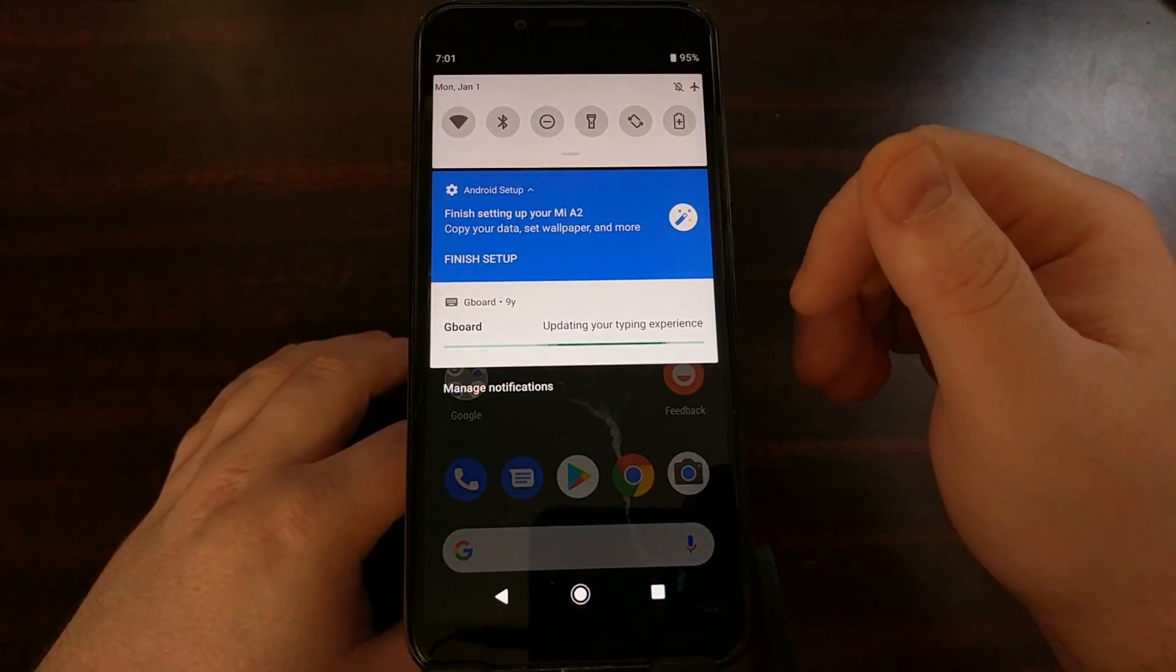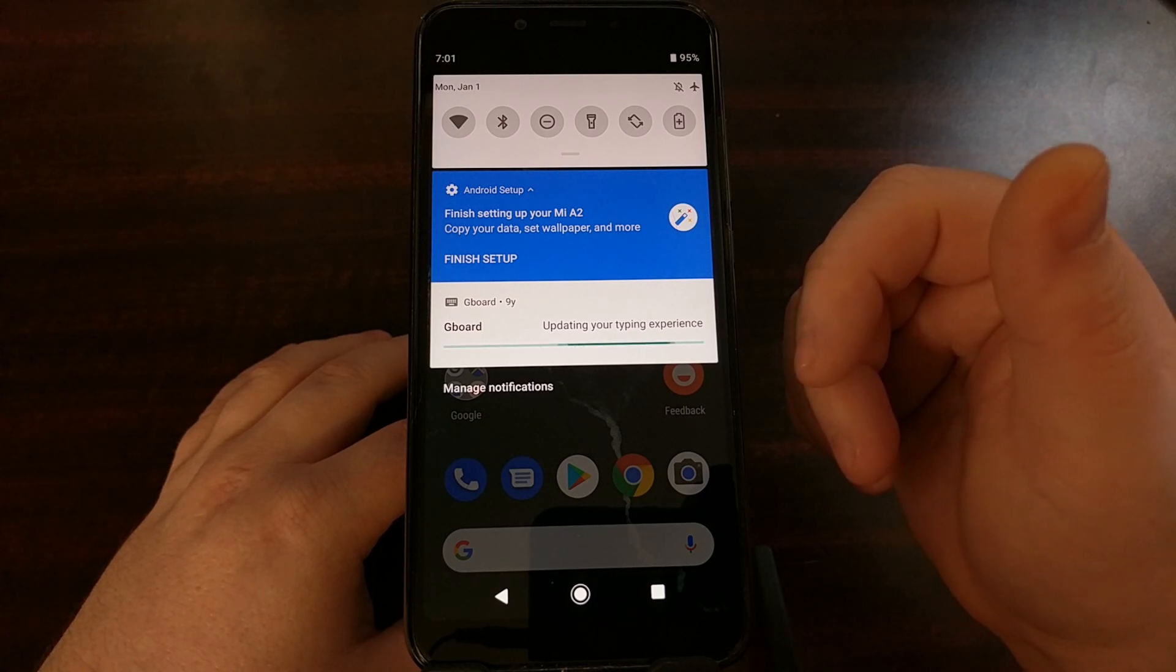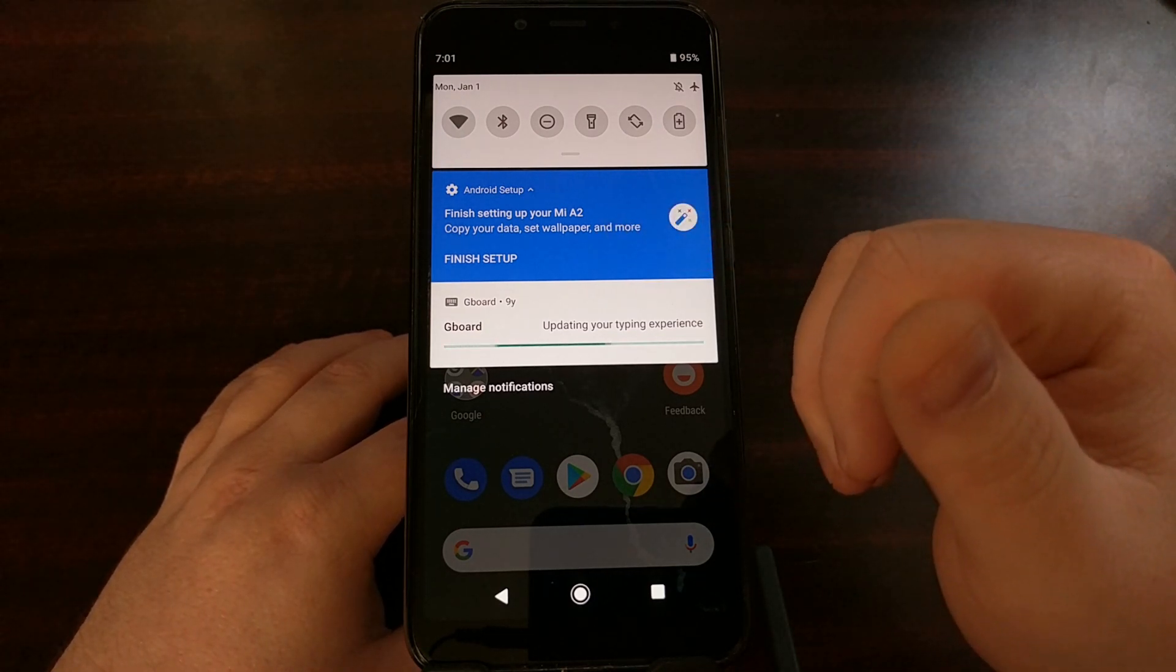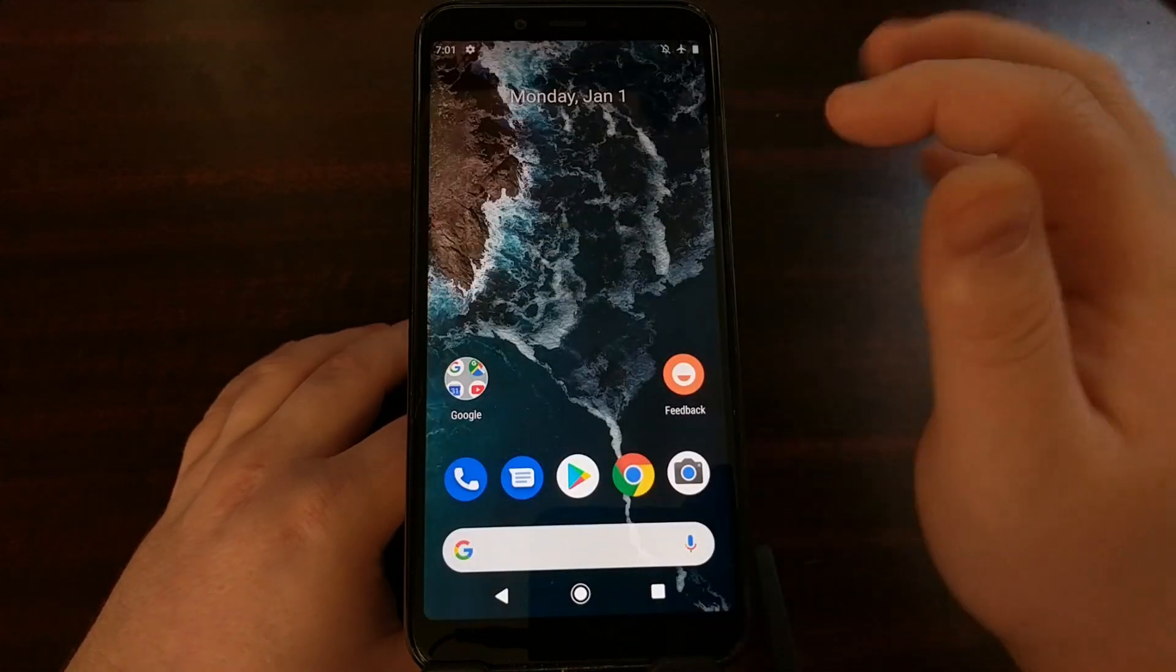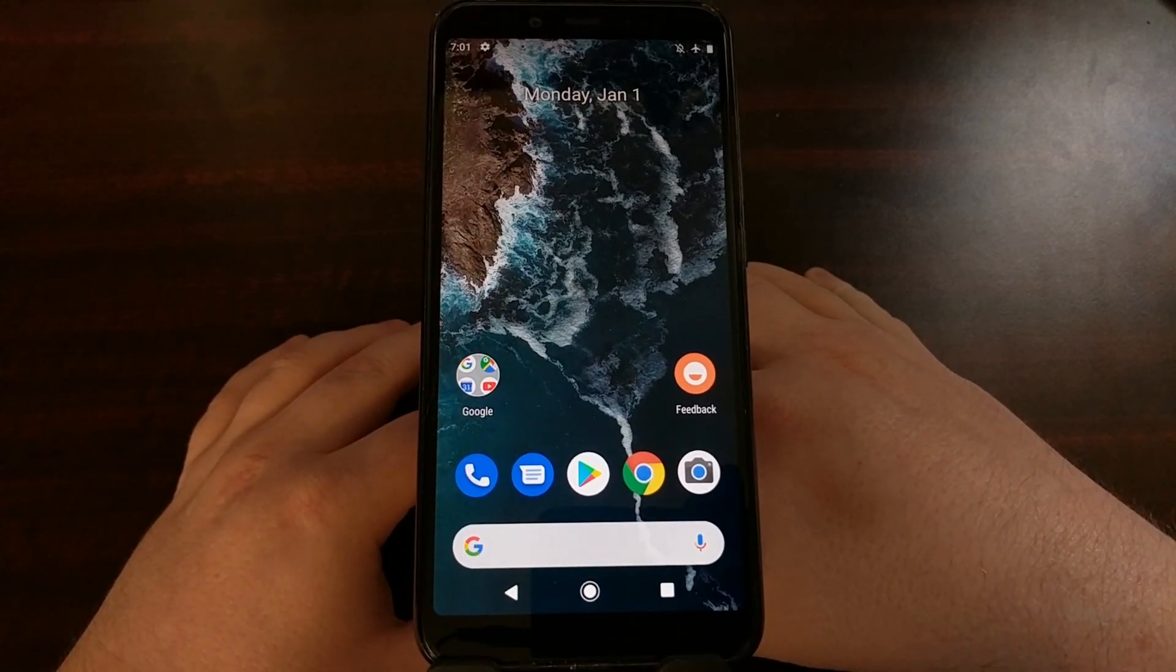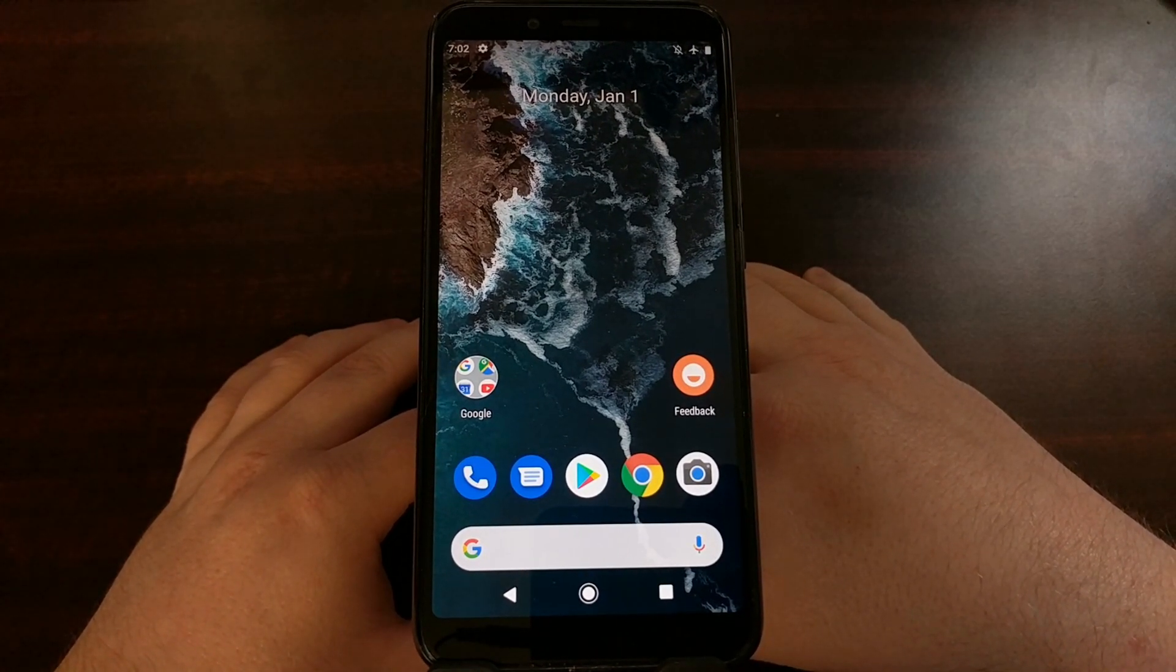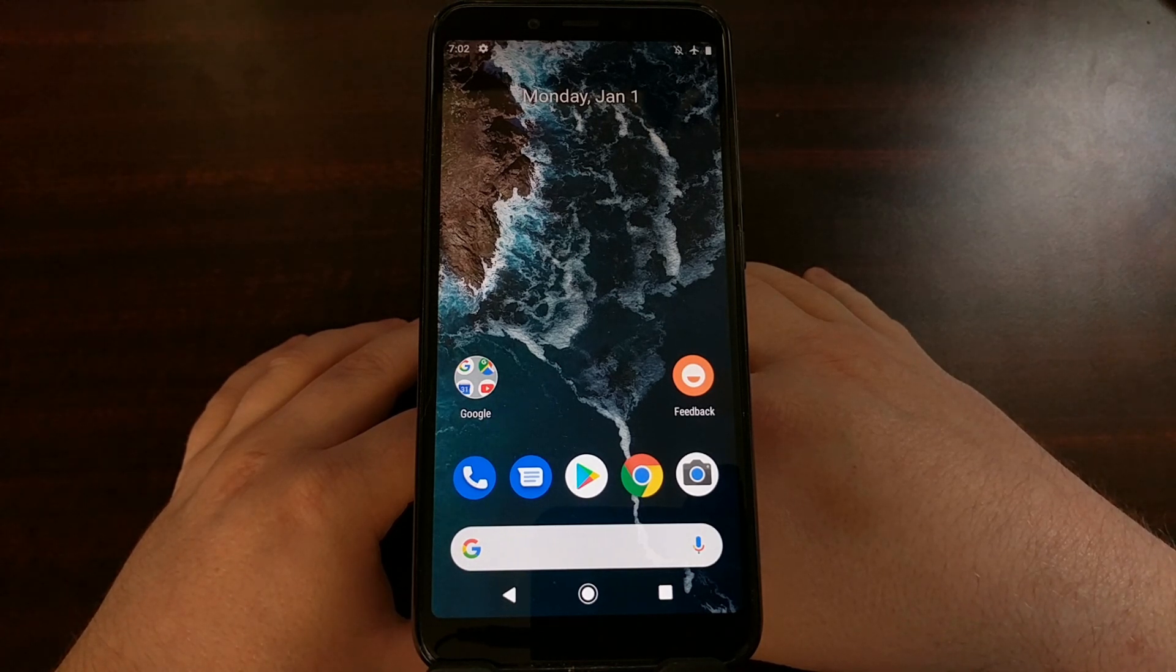We have a couple of notifications that Gboard wants to update our typing experience and we can finish setting up our device such as copying our data, setting wallpaper and more. But there you have it. That is how to unlock the bootloader of the Xiaomi Mi A2.